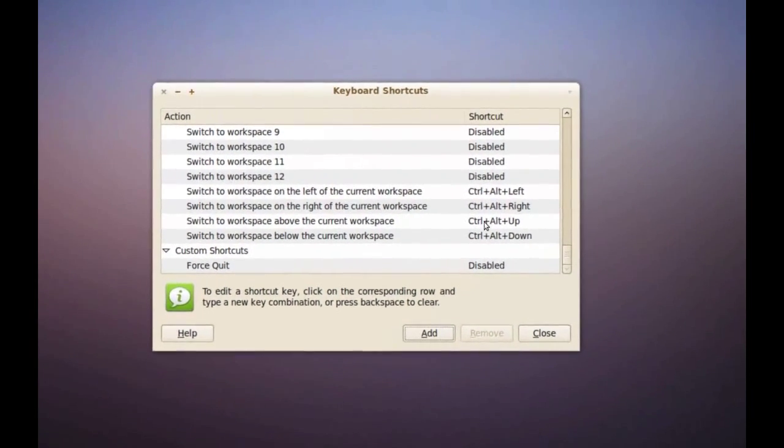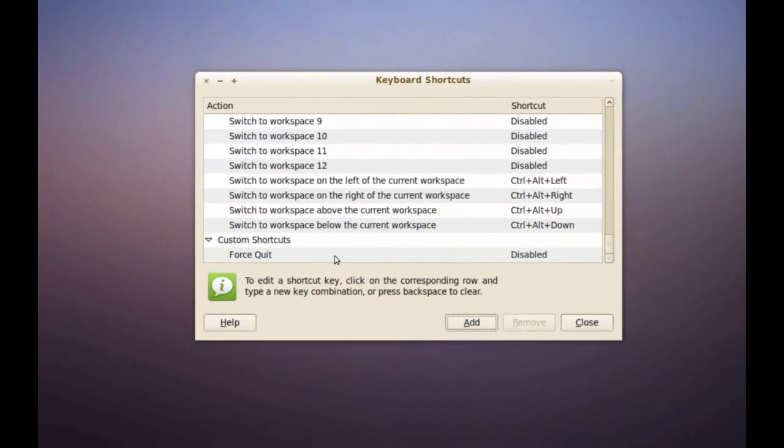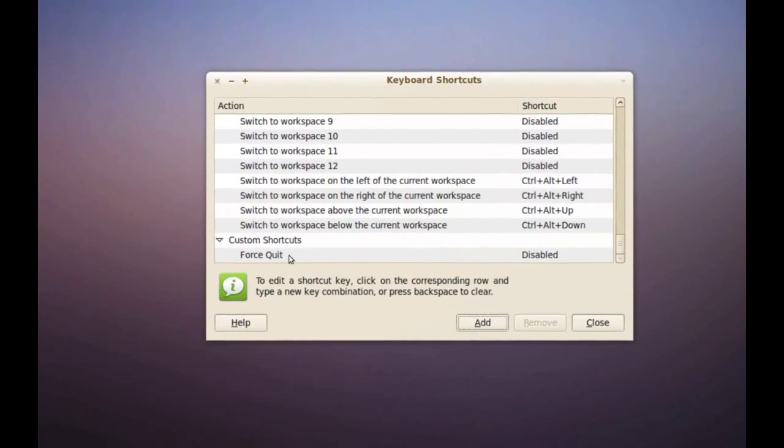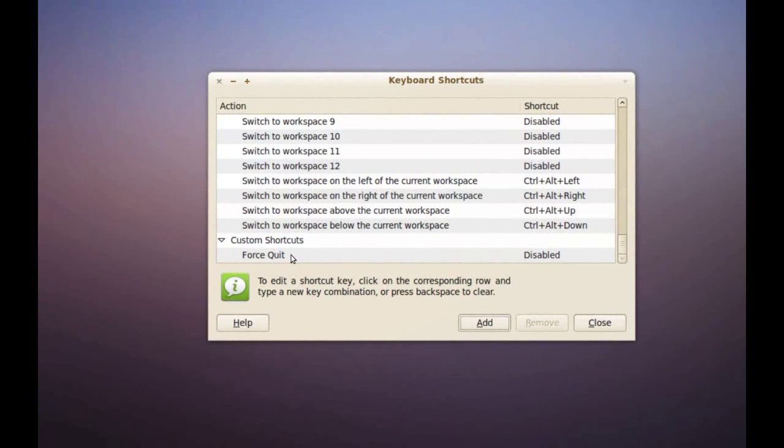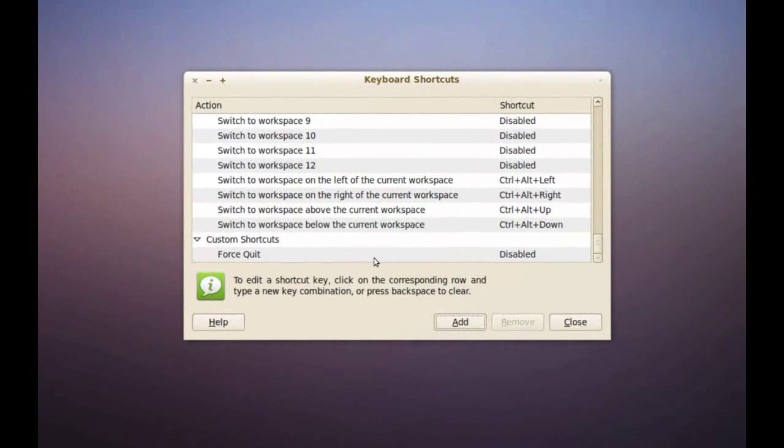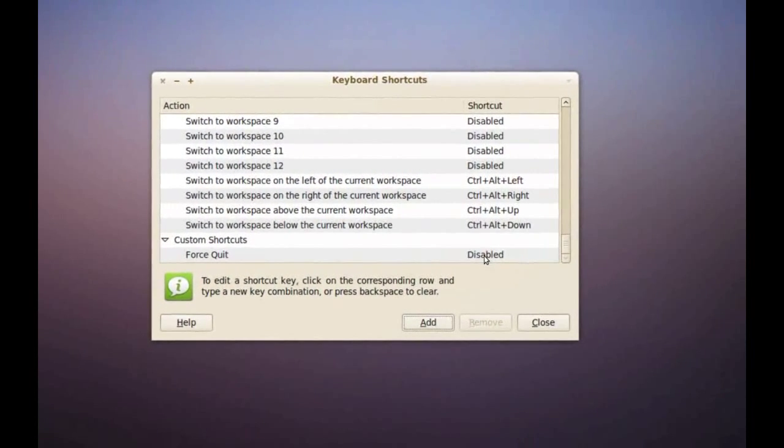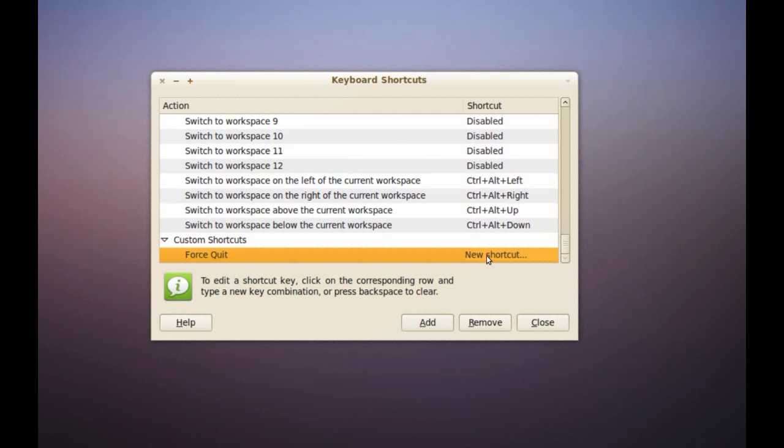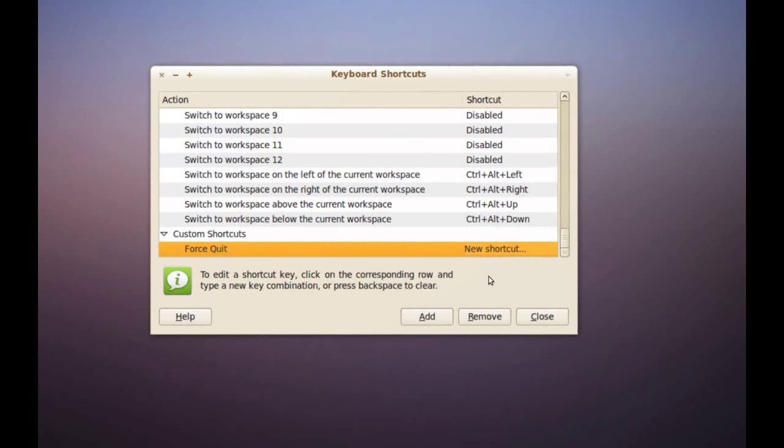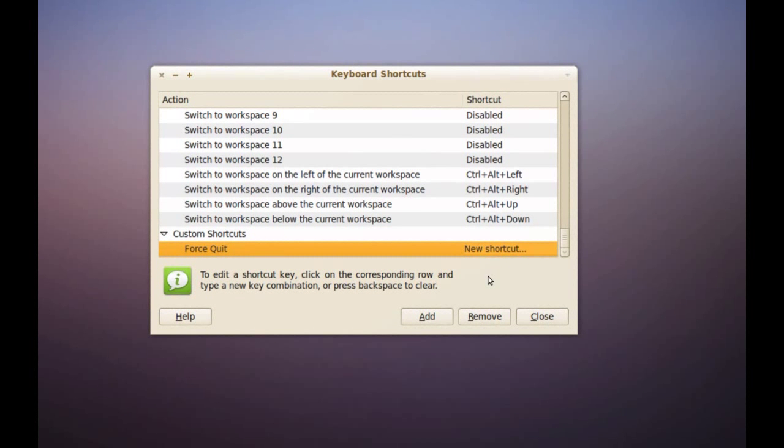And now go to this list and find the force quit shortcut that we just added. And on the right side where it says disabled, click once and then push the buttons on your keyboard that you want to use as the shortcut. I'm going to use command and K.